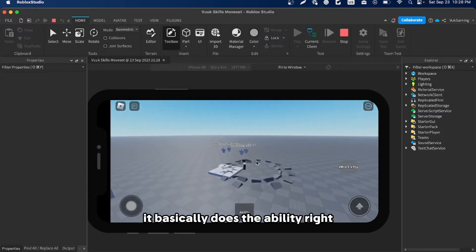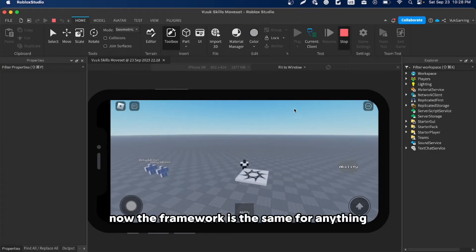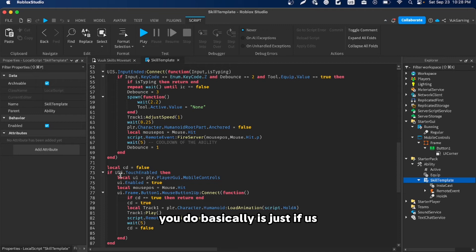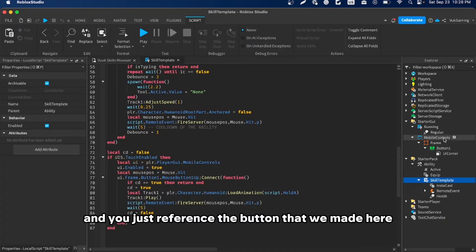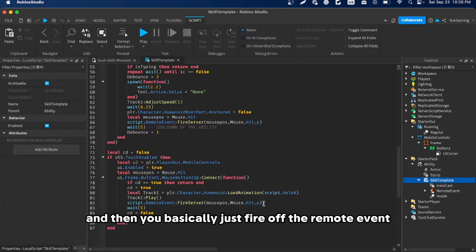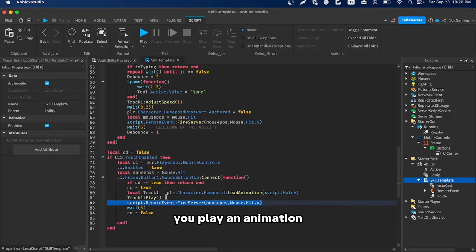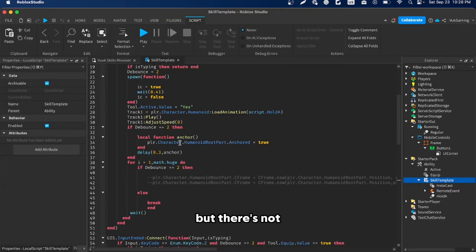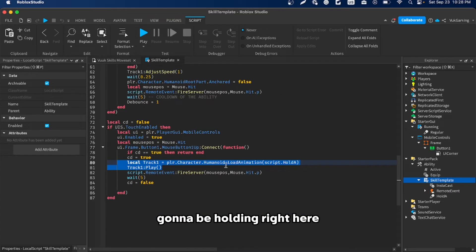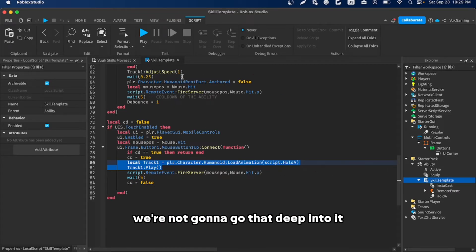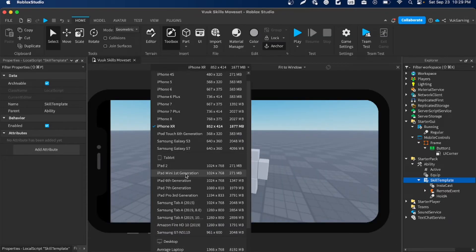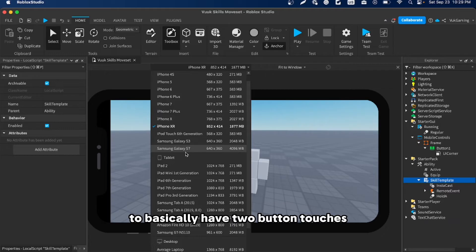The framework is the same for anything you want to do on mobile: if UIS.TouchEnabled then, reference your button, fire the remote event or play the animation — it's exactly the same as scripting it normally, just triggered by the button instead of a key.